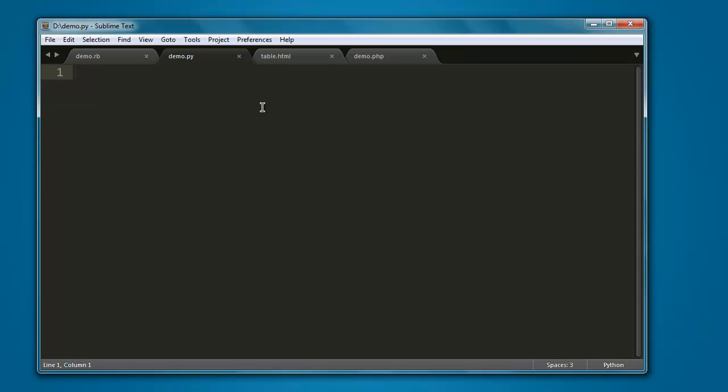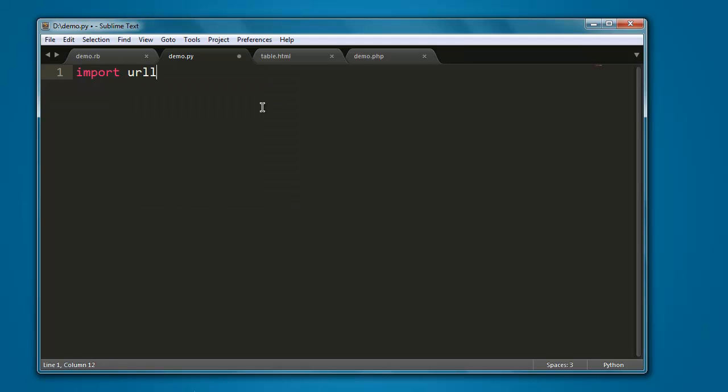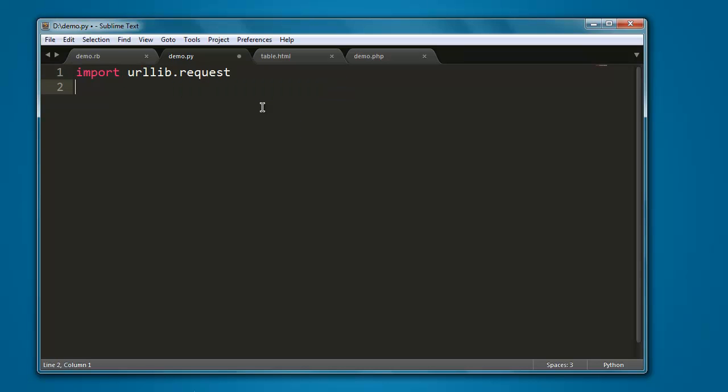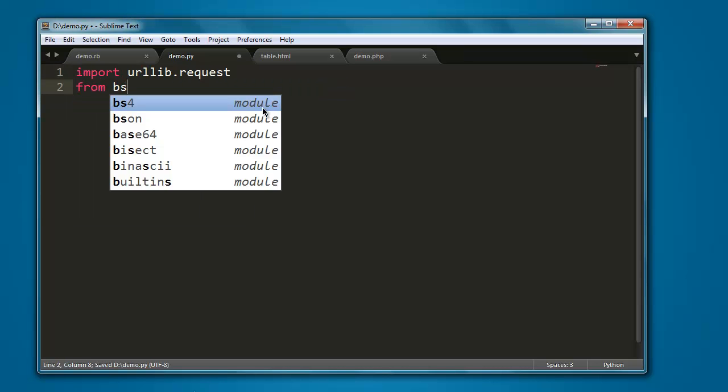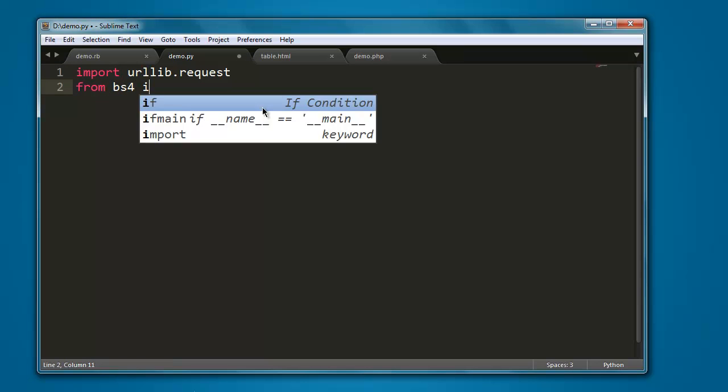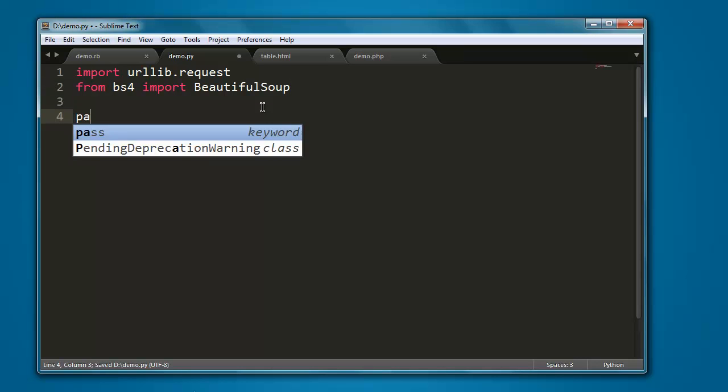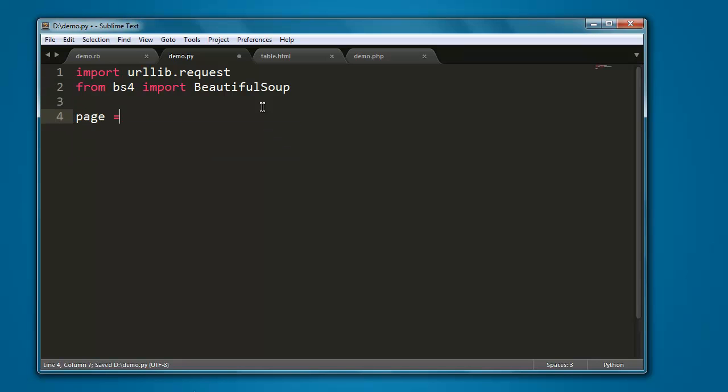Now type in import urllib.request. Next thing, from bs4 import BeautifulSoup.